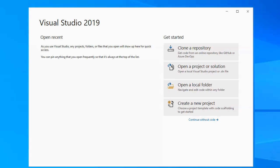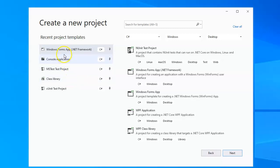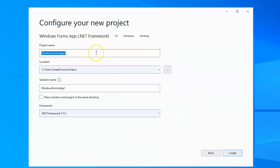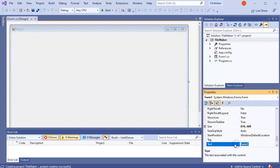I want to show you how to go through directories and create directories and files using a Windows Forms app. Go ahead and start with a new project — I call this one Windows Forms and I'll call it File Maker, so I can create this project. For this project I want to change the name first to just File Maker.